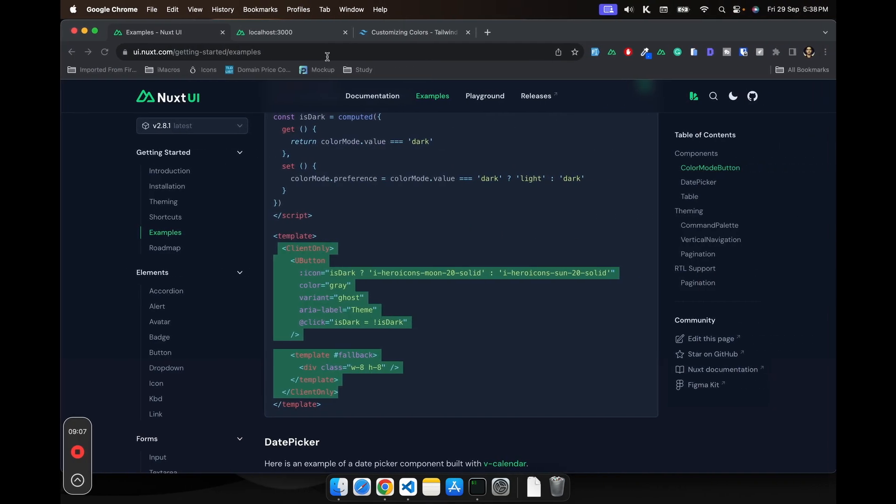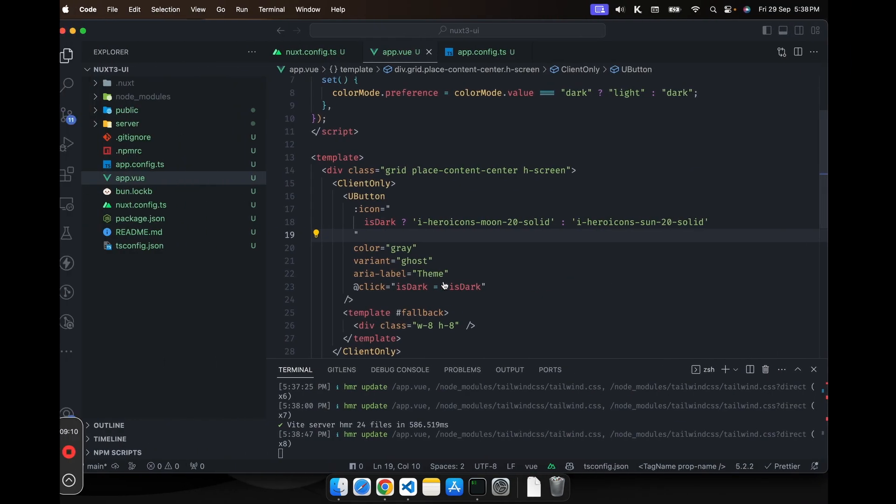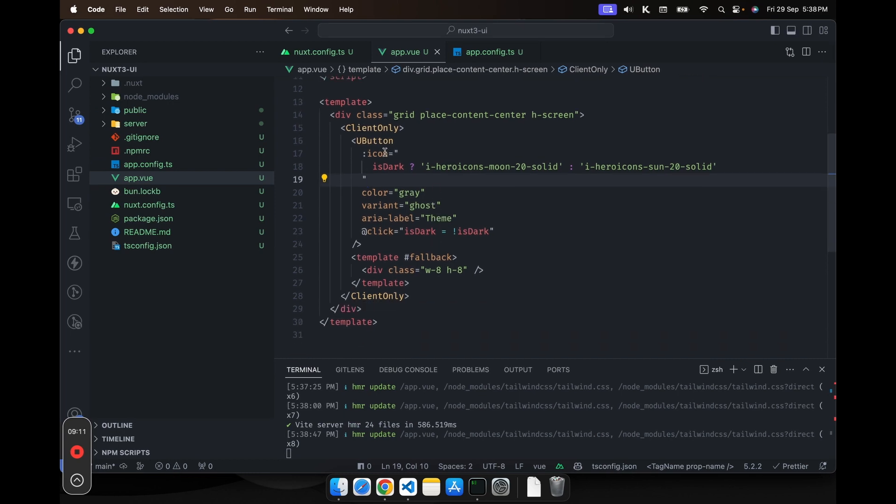So we have the little icon. The icon is coming from the button itself. In the button, it also takes the icon props.